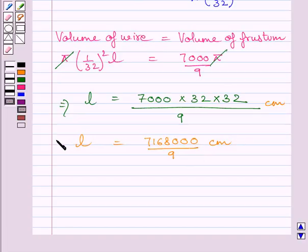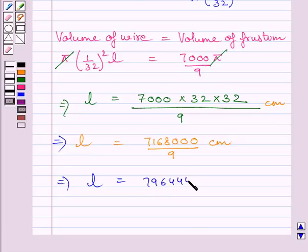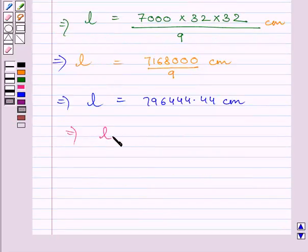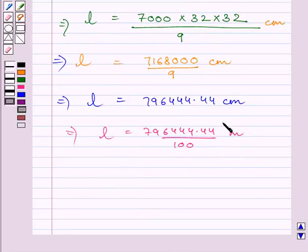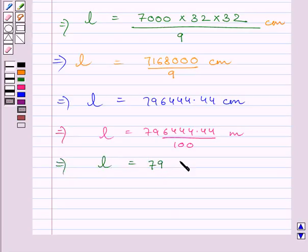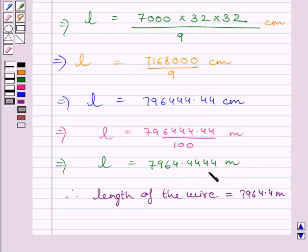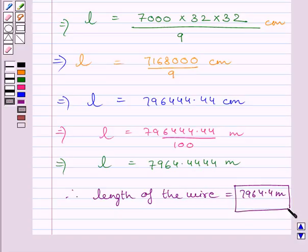Converting to decimals, L = 796444.44 centimetres, which is equal to 796444.44 / 100 metres. Therefore the length of the wire is equal to 7964.44 metres. Rounding off to two decimal places, the length of the wire is approximately 7964.44 metres. This is our required answer. This completes the session. Hope you understood the solution. Take care and have a nice day.